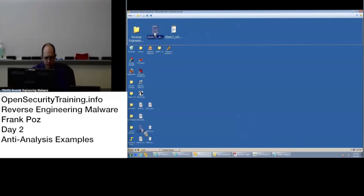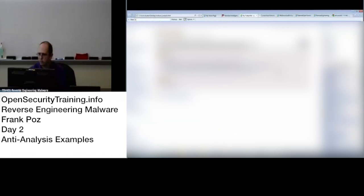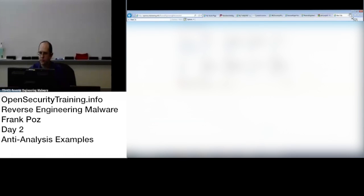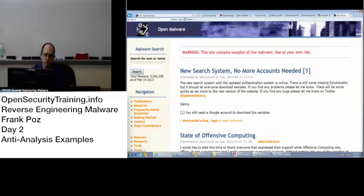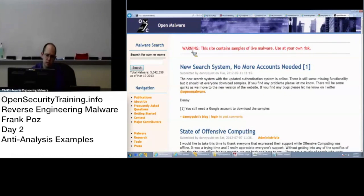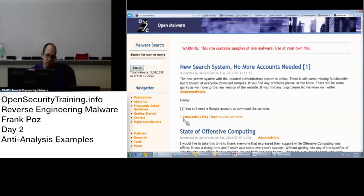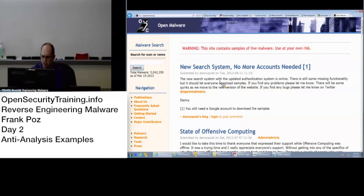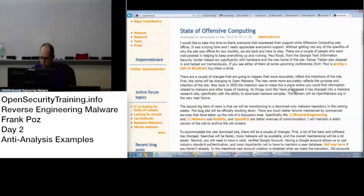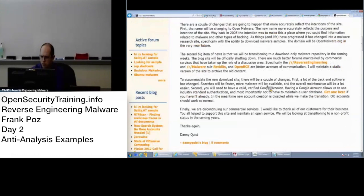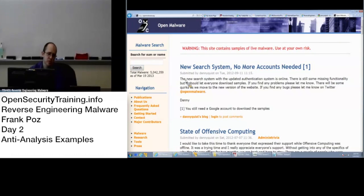What we have here are a couple of malware samples downloaded from this website, openmalware.org. Nice website. It's actually being run - it used to be an independent project run by Danny Quist. He's teamed up with an academic university. There's an academic university now that's hosting this. It's called Open Malware. They basically have a bunch of samples that are freely available.